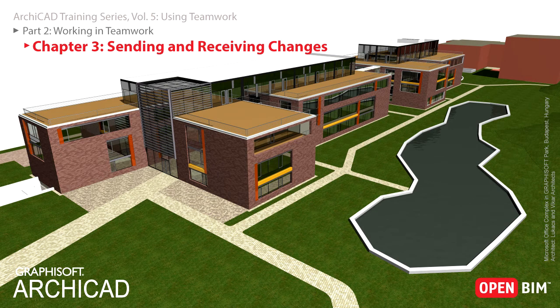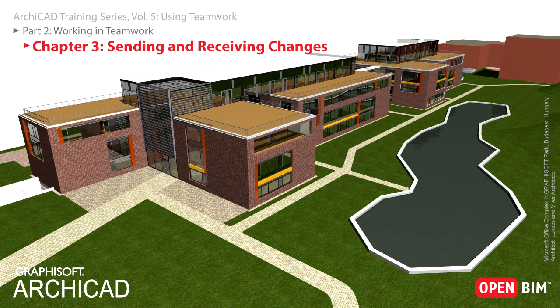In this chapter you will learn the difference between saving your project and sending and receiving. To save the work that you have done so far, you can simply use the Save command from the File menu.